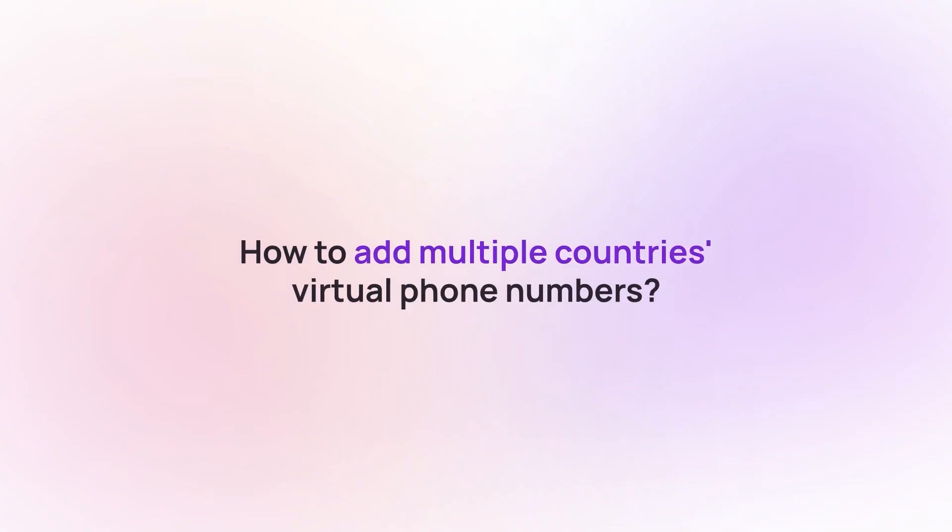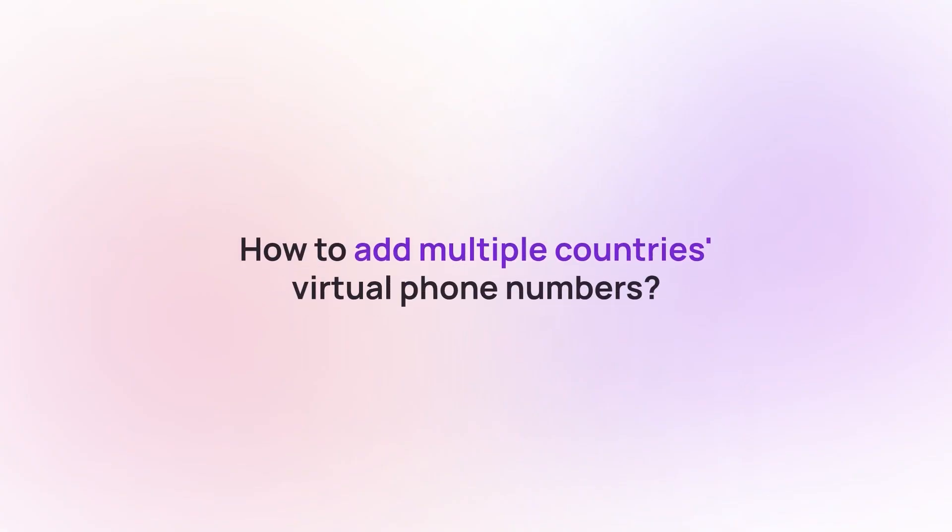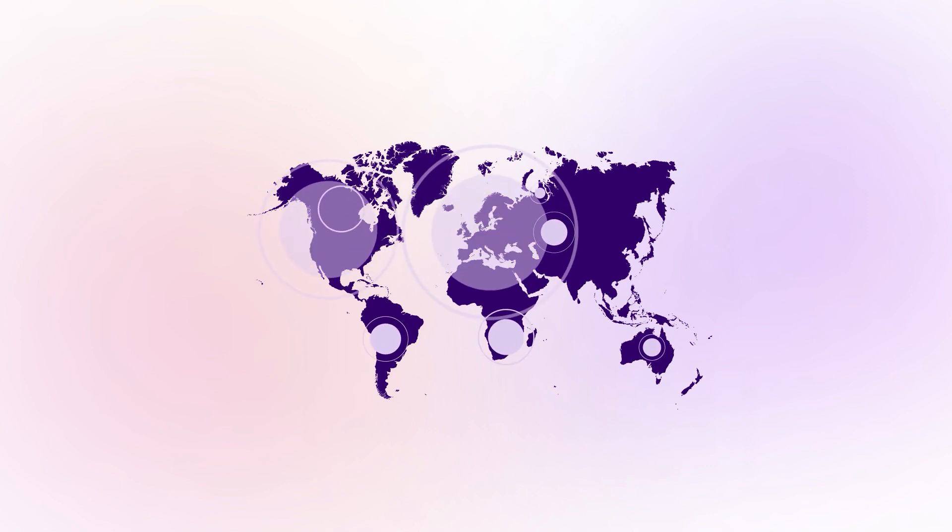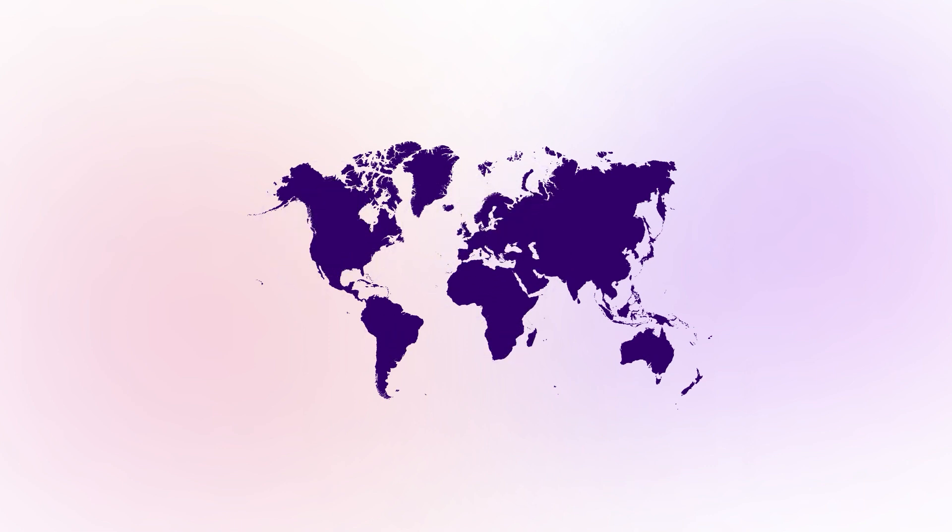Welcome to CrispCall. In this video, we will guide you on how to add multiple countries' virtual phone numbers from CrispCall account. CrispCall offers virtual phone numbers in over 100 countries, so you have a long list of options to choose from.